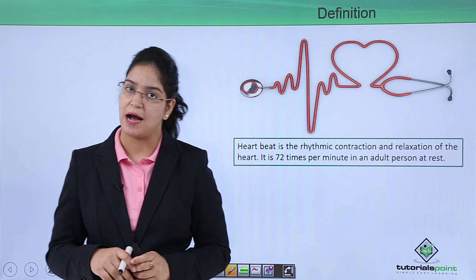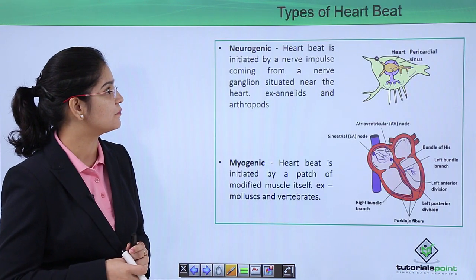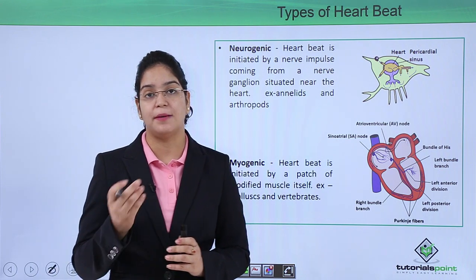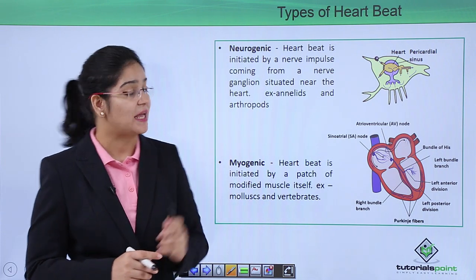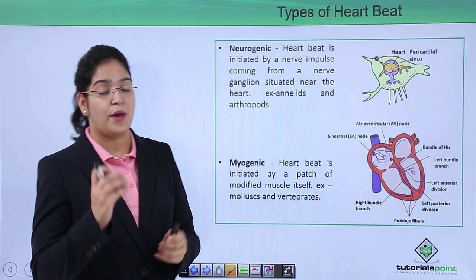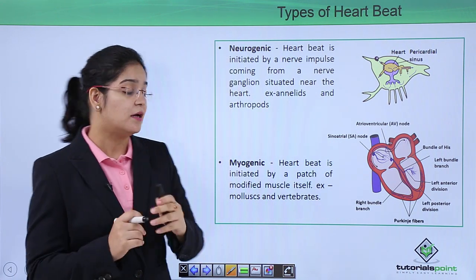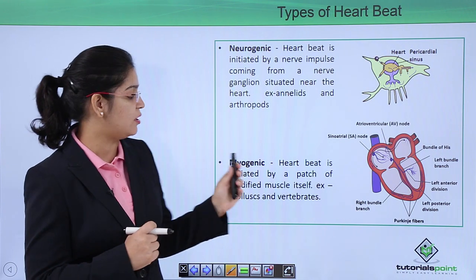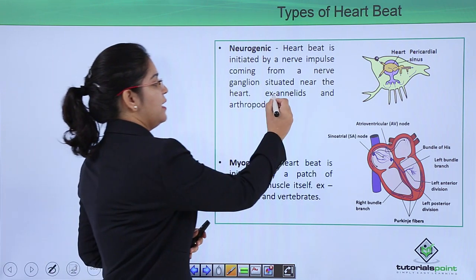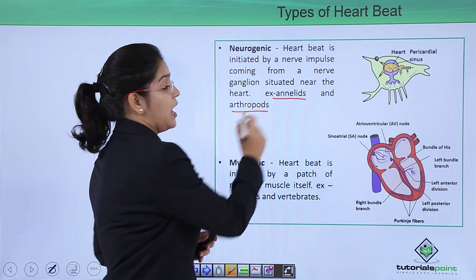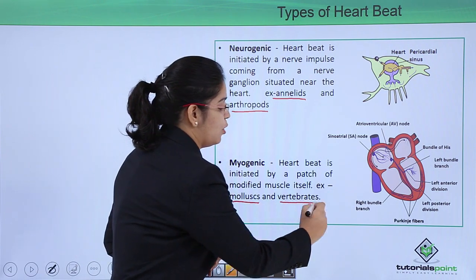Doctors use this stethoscope to hear the sound of our heartbeat and can check a disease condition. There are two types of heart on the basis of heartbeat: the neurogenic heart and the myogenic heart. When the heartbeat originates from a nerve, it is neurogenic; when it originates through muscles, it is called a myogenic heart. The neurogenic heart is generally found in annelids and arthropods, and the myogenic heart is found in mollusks and vertebrates.